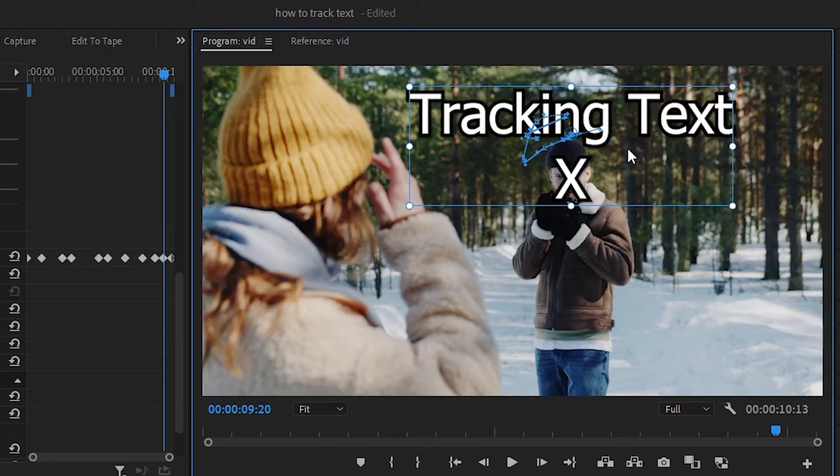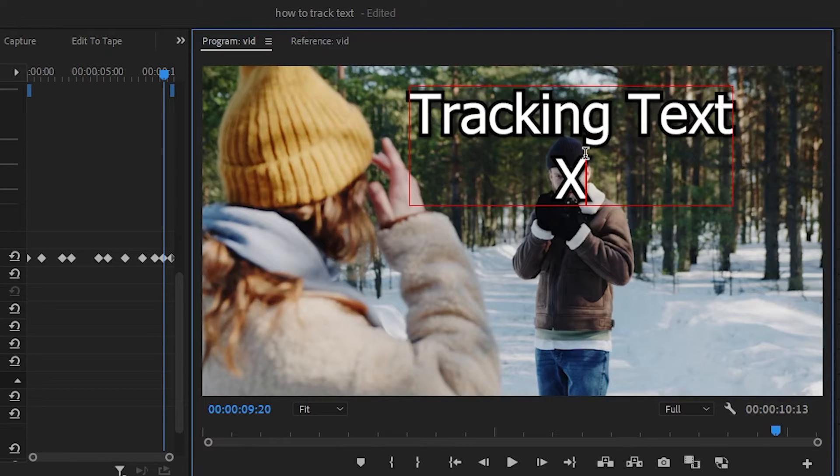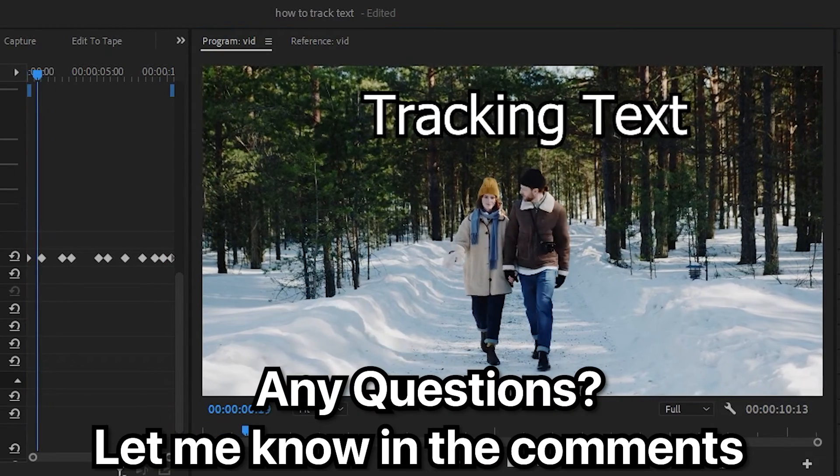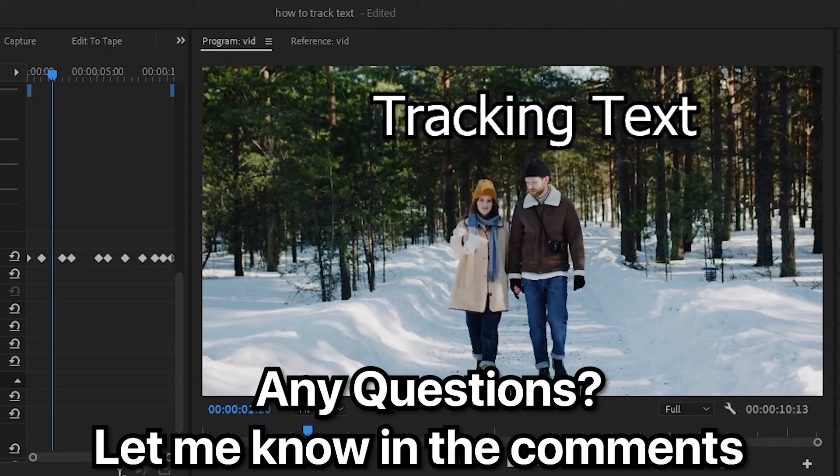Once you're done, you can remove the X from the text. If you've got any questions, please let me know in the comments.